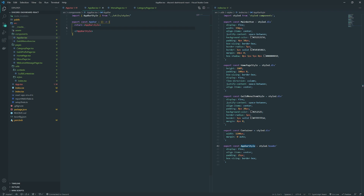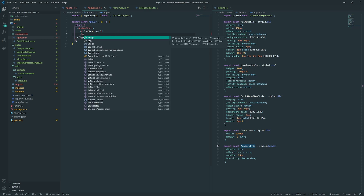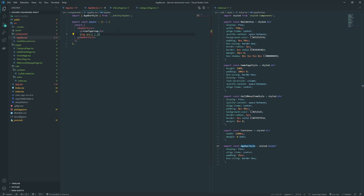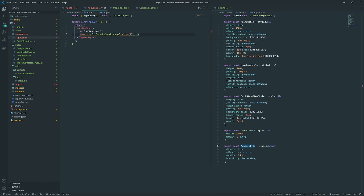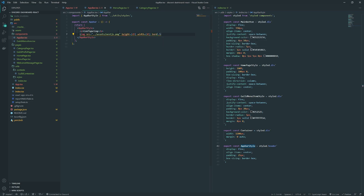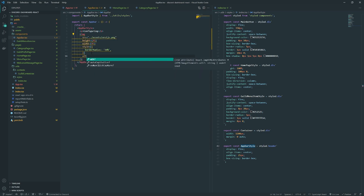We're going to have two elements in here: a text that says 'configuring' and then the server name, and some icons. We'll have a paragraph tag with 'configuring' and then the server name which we'll add later, and then an image. For now I'll add nestjs.png with height 45, width 45, and border-radius 50 percent. We should also add an alt attribute.